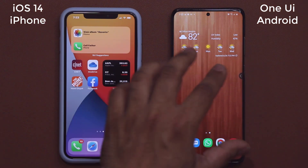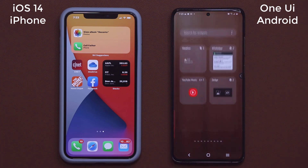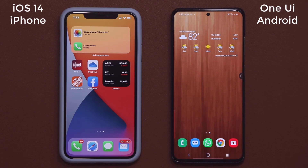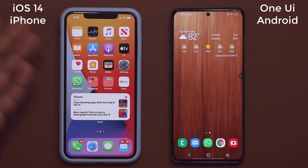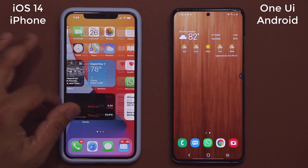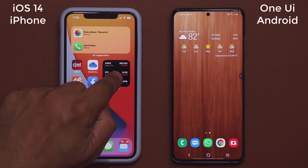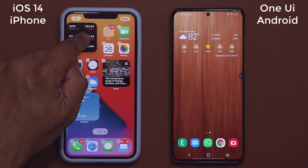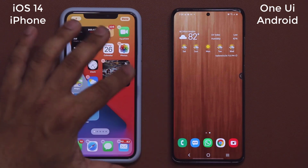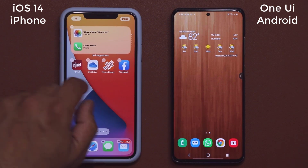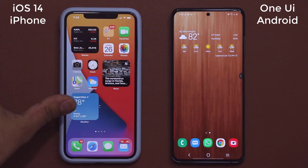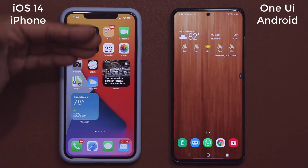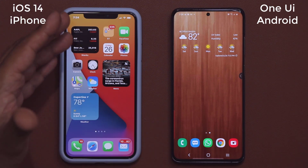There are more customization options on Samsung — you go to widgets and have more options, at least for now. One thing to note: if I grab a widget from one screen and dump it to another, strange things happen and everything goes all over the place. I hope they do something about that and make it a cleaner experience where things don't go out of place.